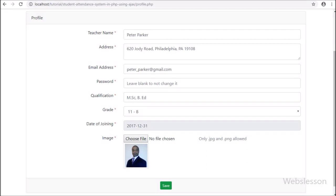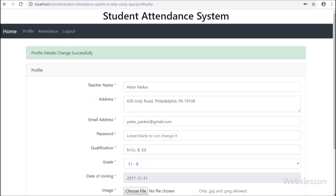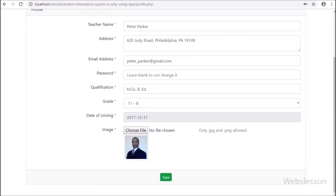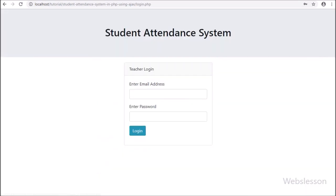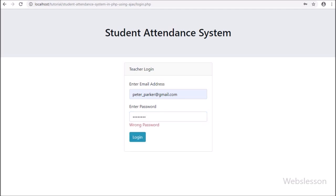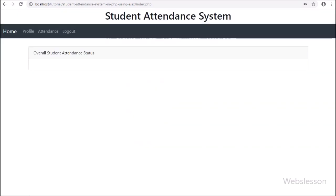Here we can see the image has also changed. Lastly, we want to change the password, so in the password field we have entered a new password. After entering the new password, we click on the save button, and we can see the success message on the web page. Now we have logged out from the system and tried to log in with the new updated password. Here we can see the login form, and we have entered the email ID with the old password and clicked on the login button. After clicking the login button, here we can access the attendance system.